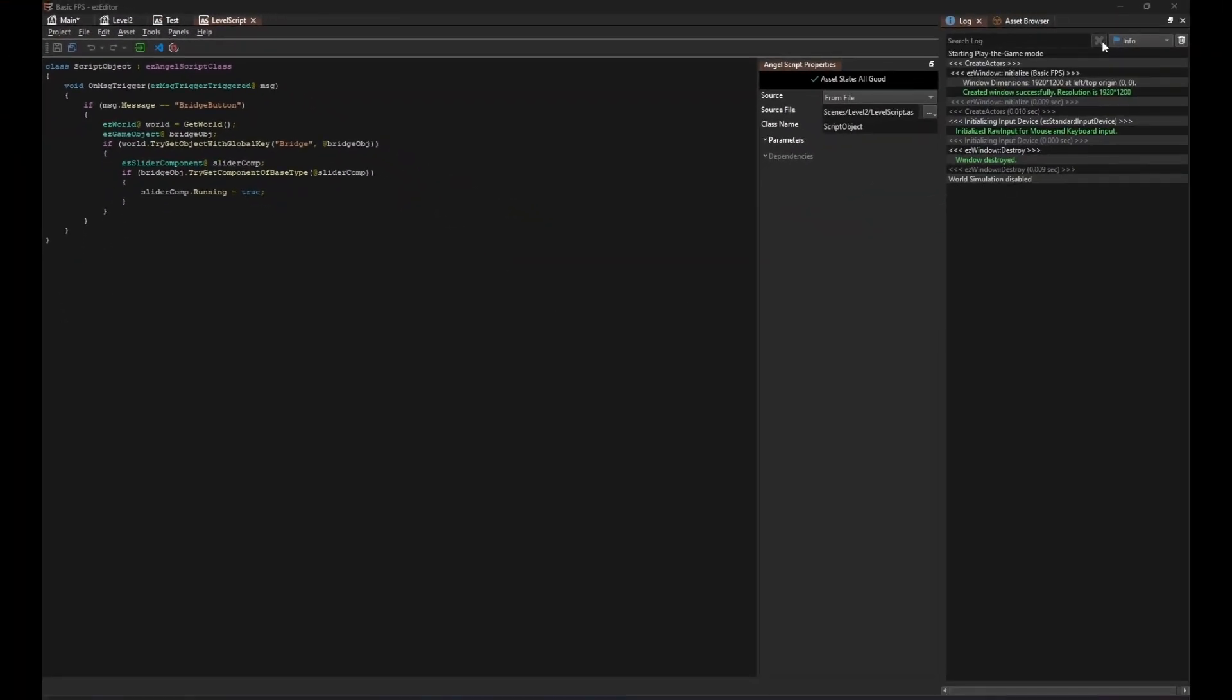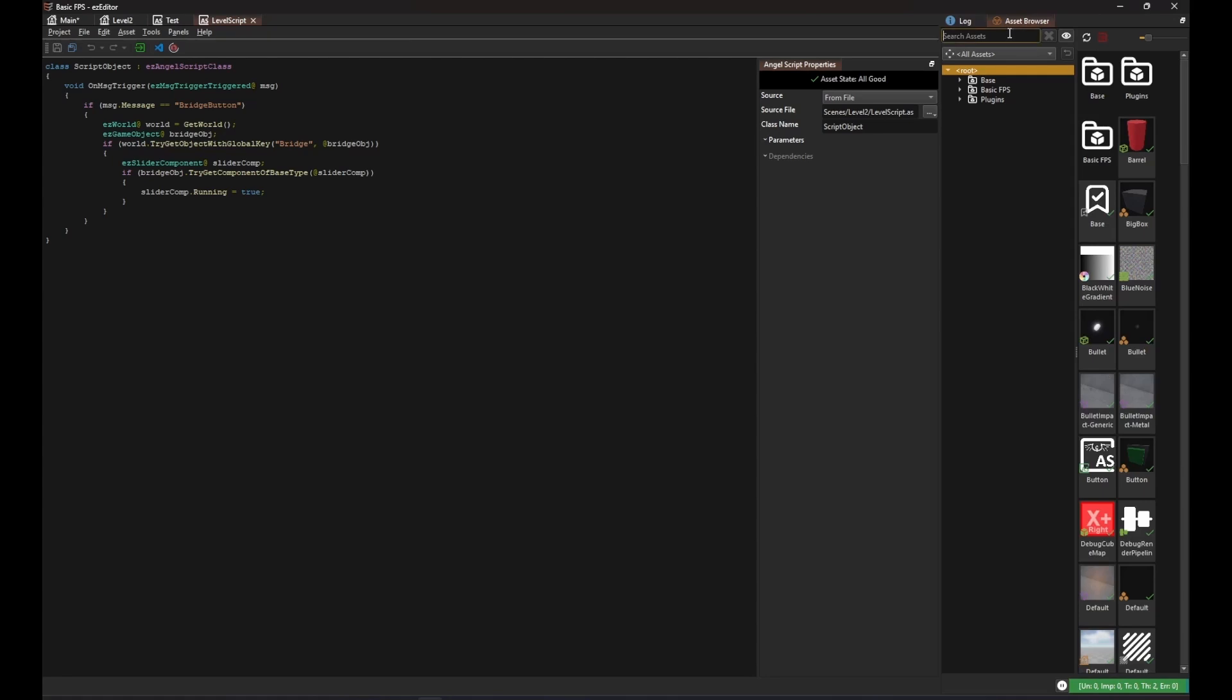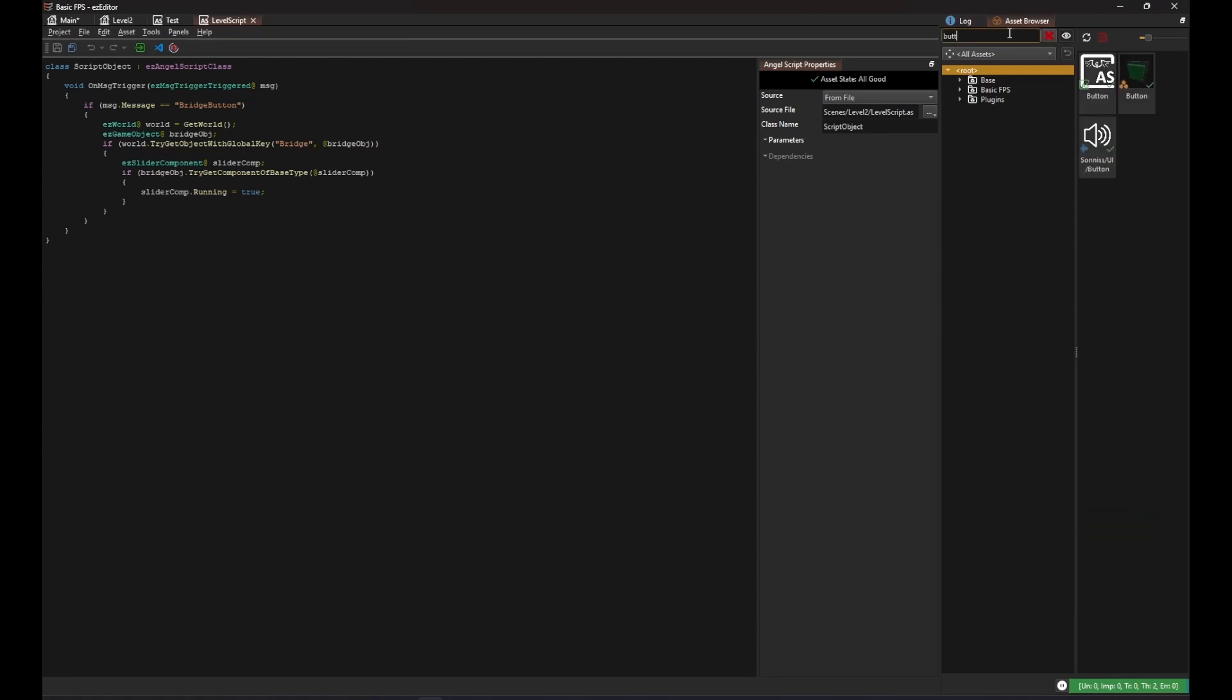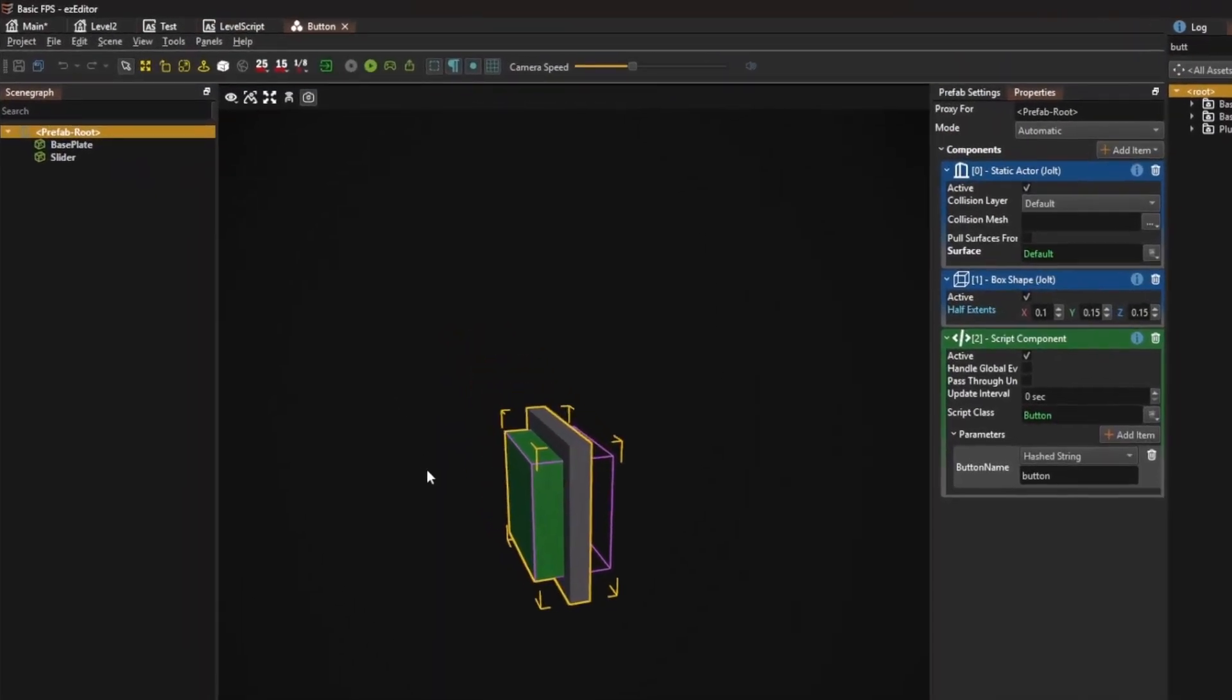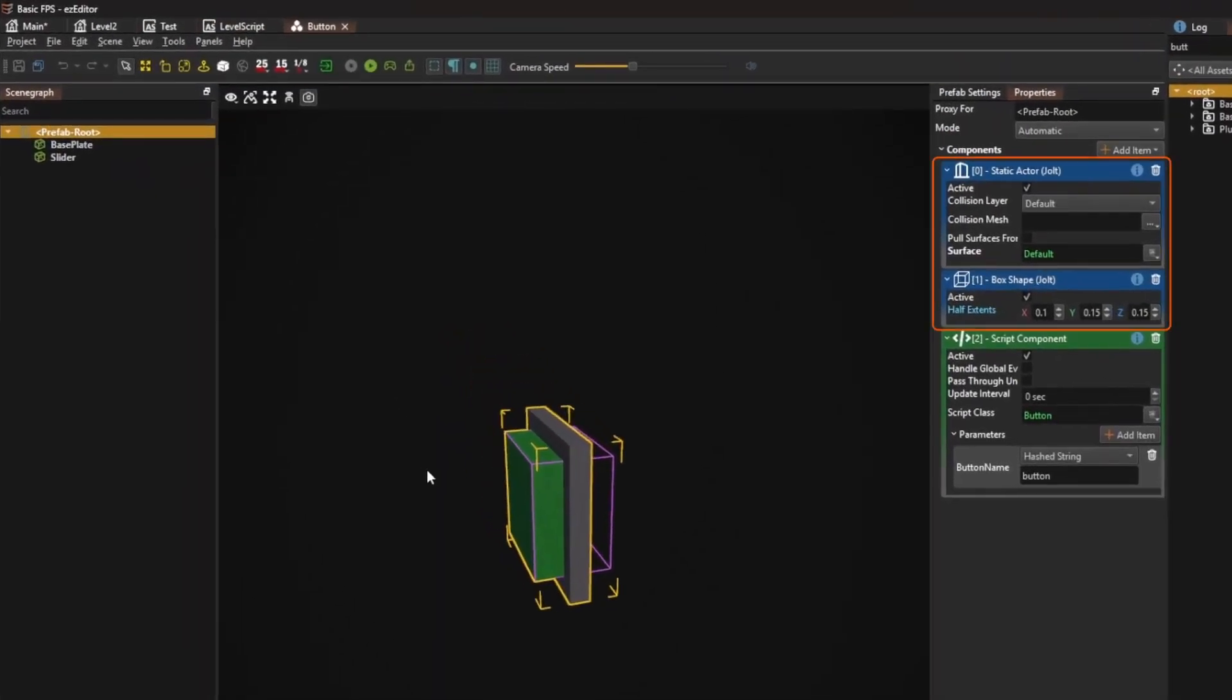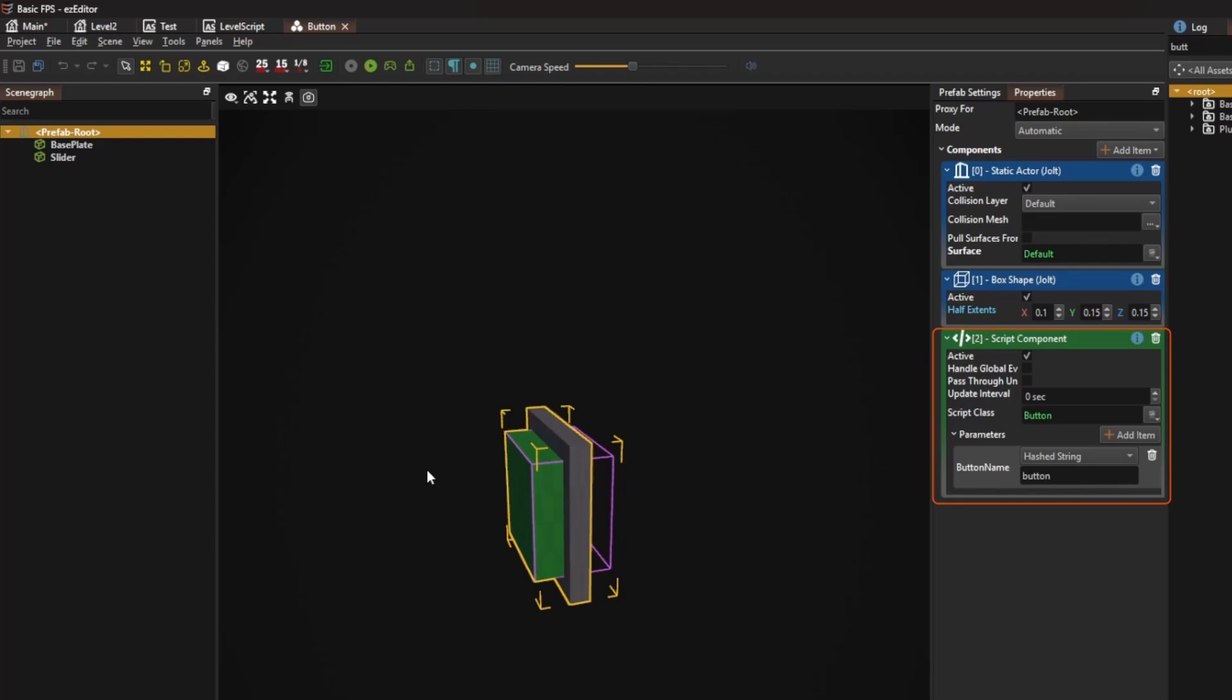To get a better understanding, let's now have a look at how the button works. On the root node of the button prefab, we have a static physics actor, so that we can find this object in the world with a ray cast. There is also a script, which we will look at shortly.